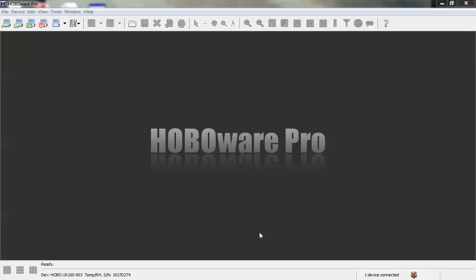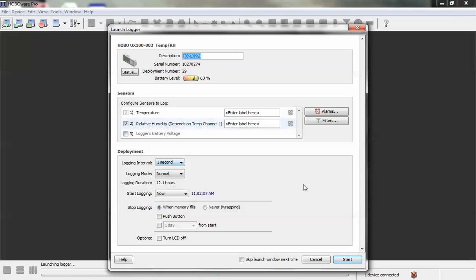This video will explain how to configure burst logging with a Hobo UX100-003 data logger. To configure it, click on the launch device icon and we will get the launch window up here.